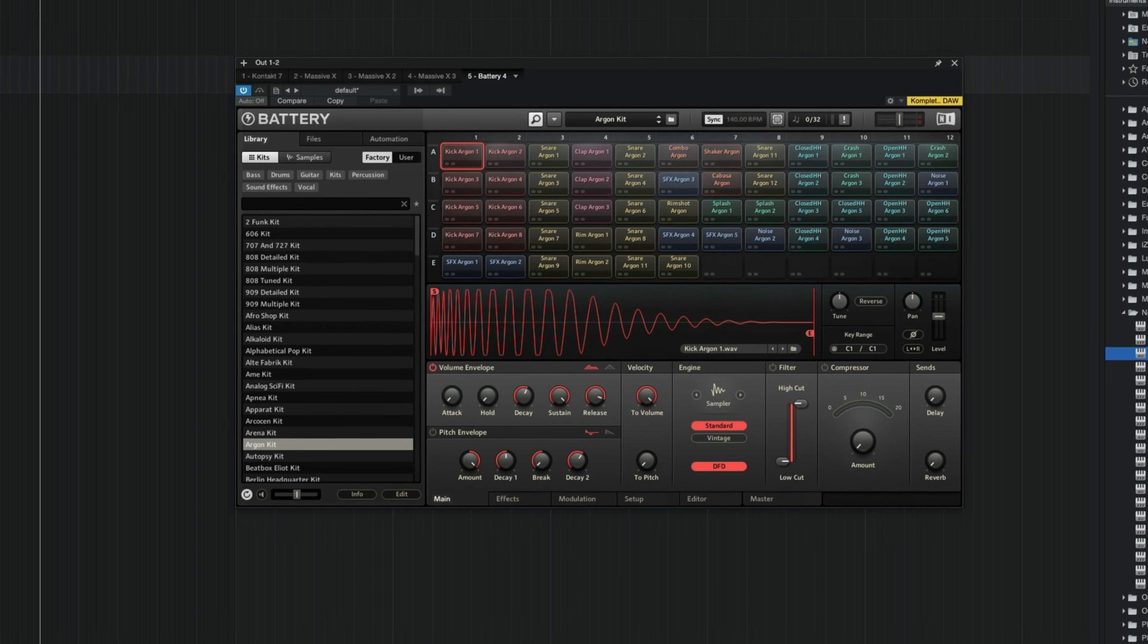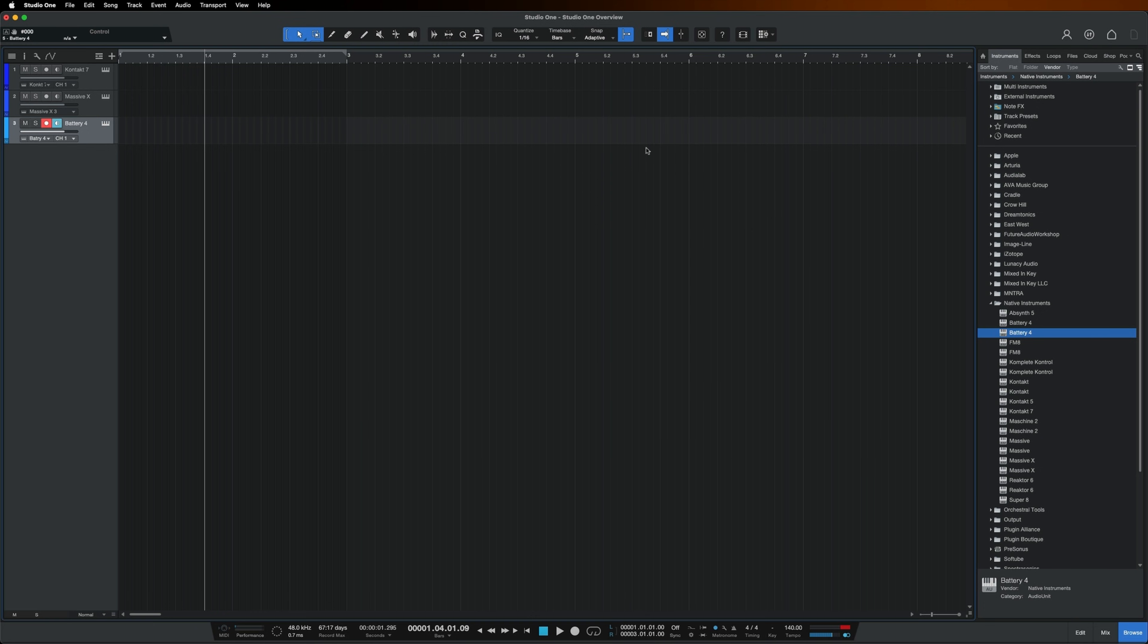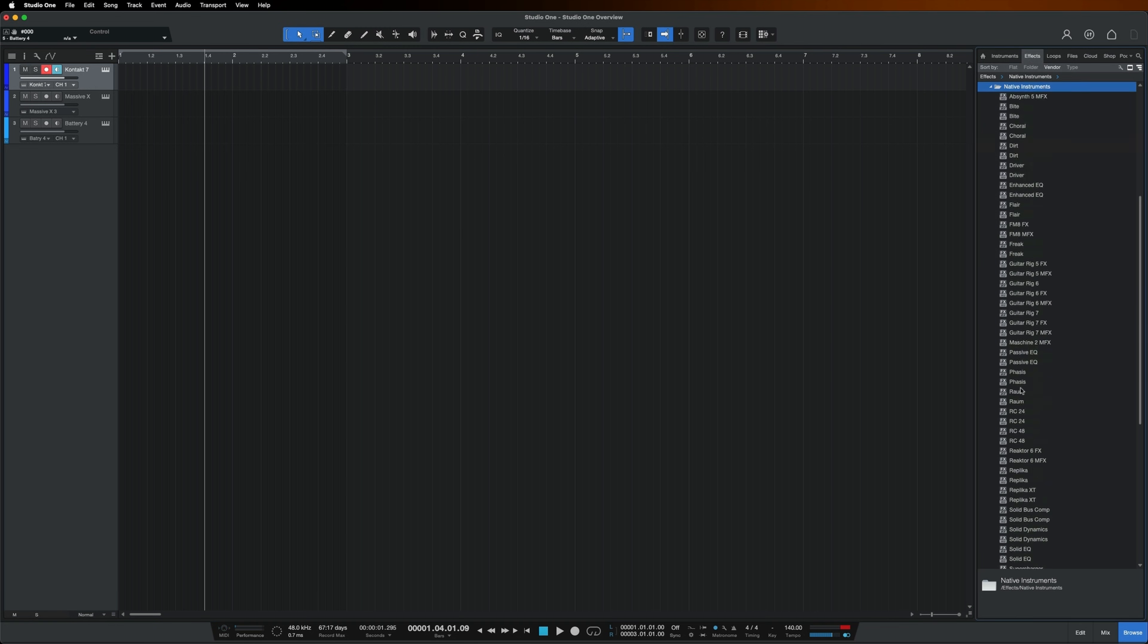The last thing I want to add to my instruments are some effects and one of my personal favorite reverbs to use is ROM. Let's go back to the Cloud Supply track. Select effects in the browser. Native Instruments. And drag ROM on top of the track.